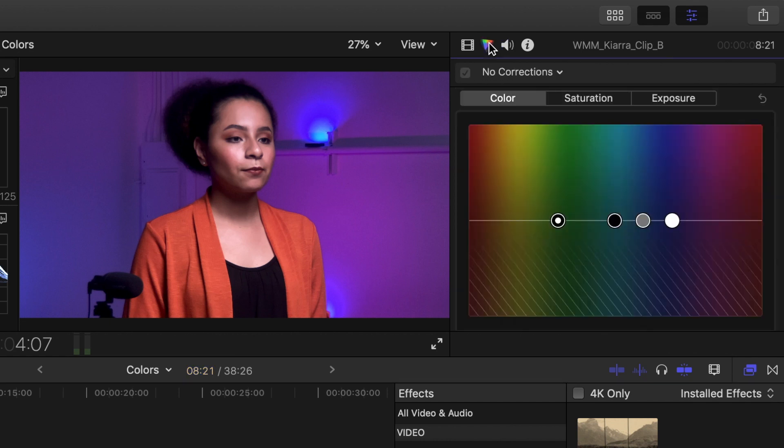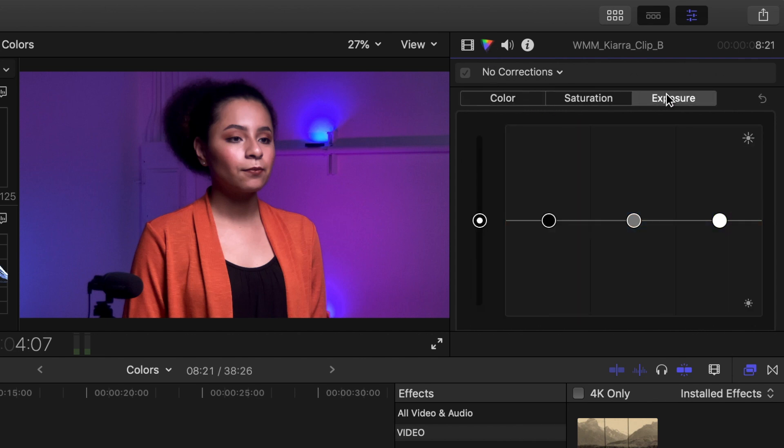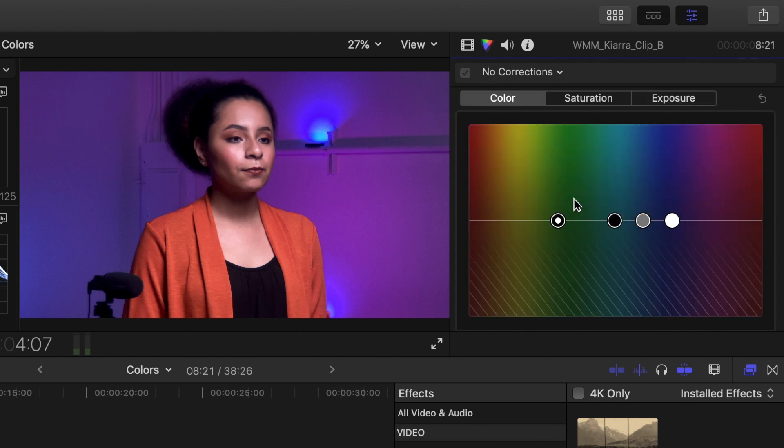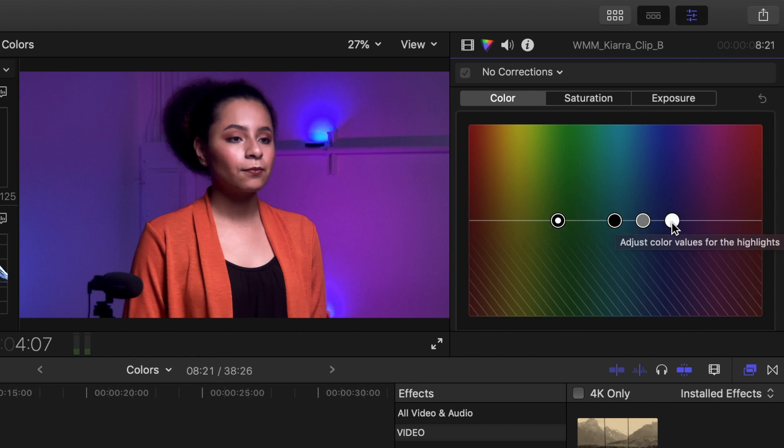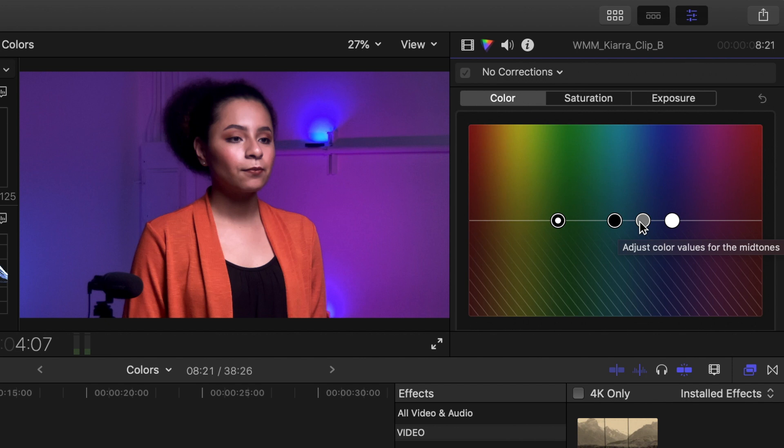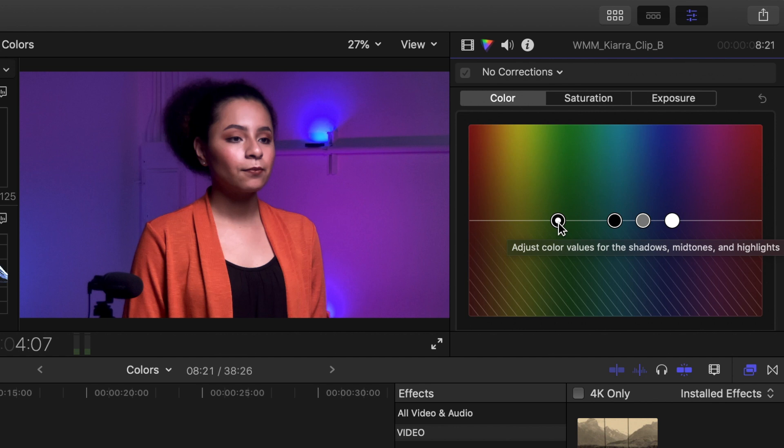You'll notice there are three menus in the color board labeled Color, Saturation, and Exposure. Within each, there are four pucks that you can manipulate. The puck on the right represents the white parts of your image. The gray puck represents the mid-tones of your image. And the black puck represents the black parts of your image. The puck on the left with the white dot in the center represents a global correction that will affect your entire image.